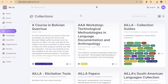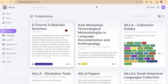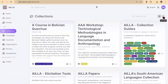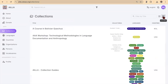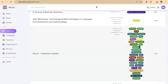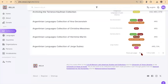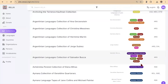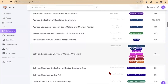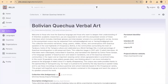Here we see collections, and each collection is represented by a single tile. We also have the option of switching to list view, which I'll do now. These colorful ovals each contain the name of a language represented in a particular collection — a really colorful way to represent how many languages are in each collection. I can adjust the number of collections that I view in a single list view. And now I'm going to scroll down to pick the Bolivian Quechua verbal art. This is the same collection I showed you before because it has the title and description in South Bolivian Quechua. So this is the collection level.